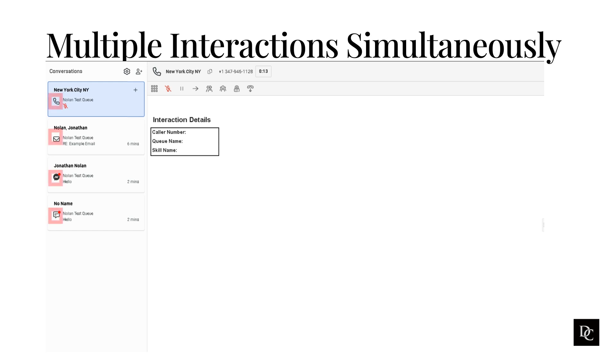As you can see, this agent is handling a voice, email, Facebook, and web messaging interaction, all at the same time.